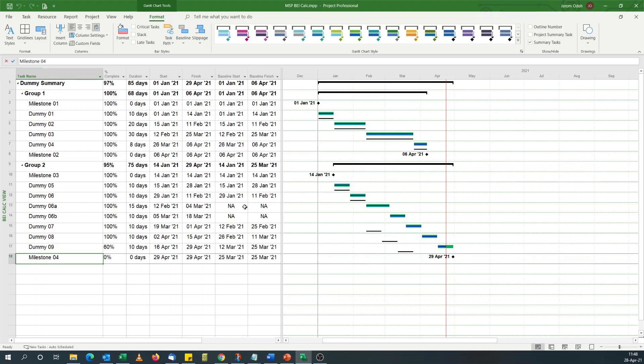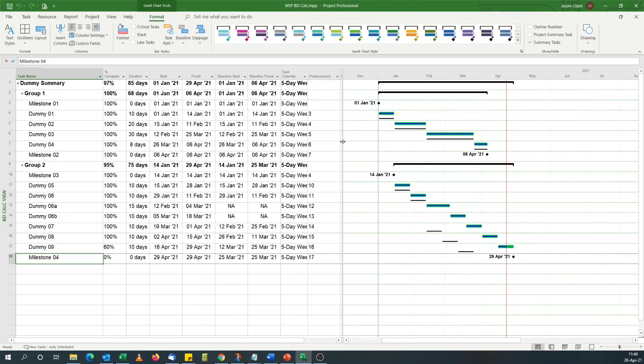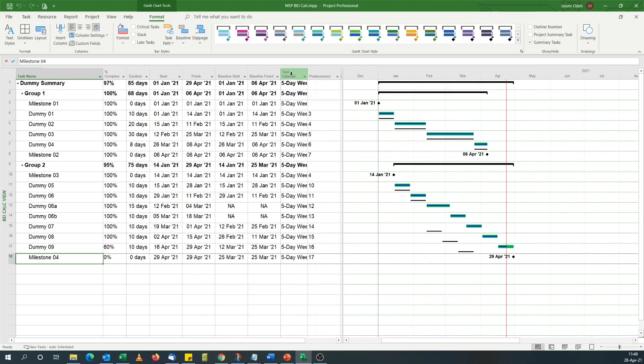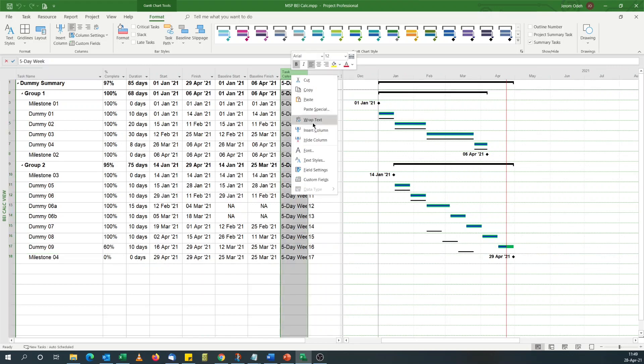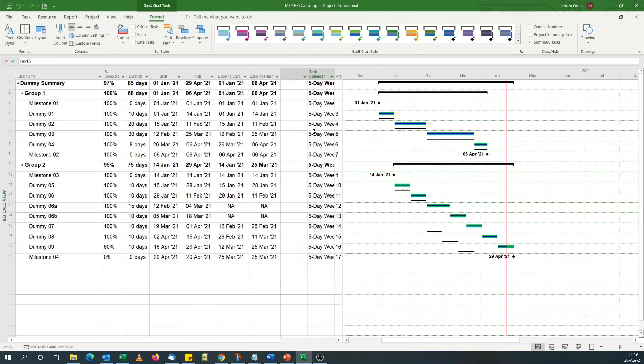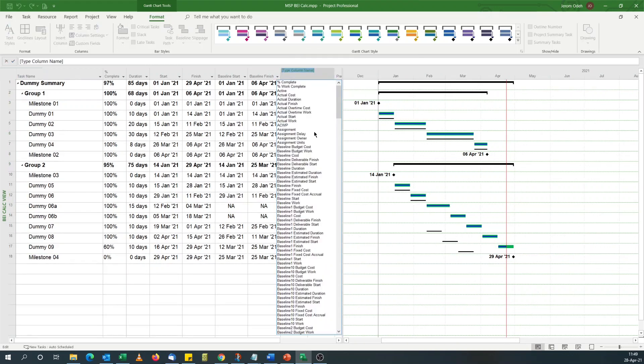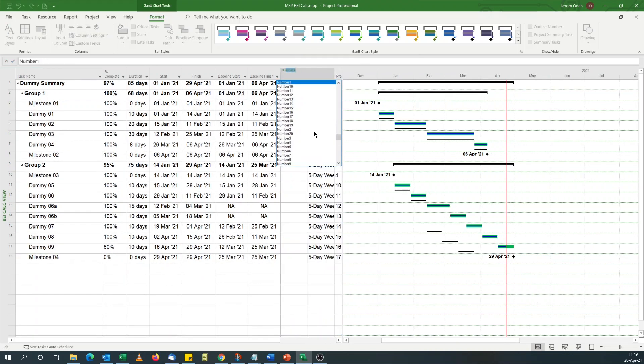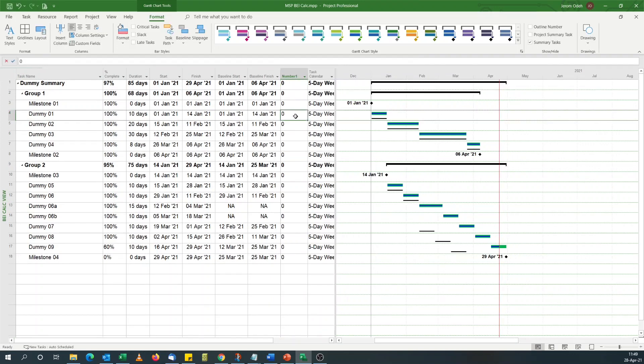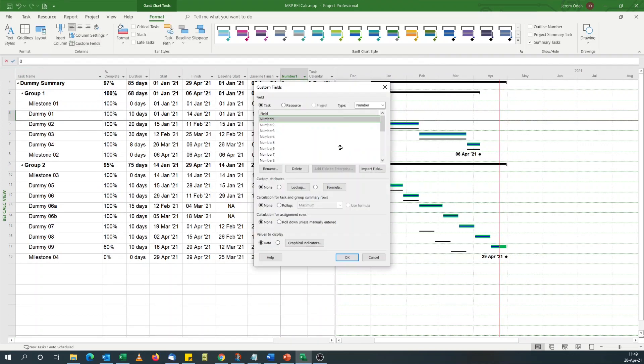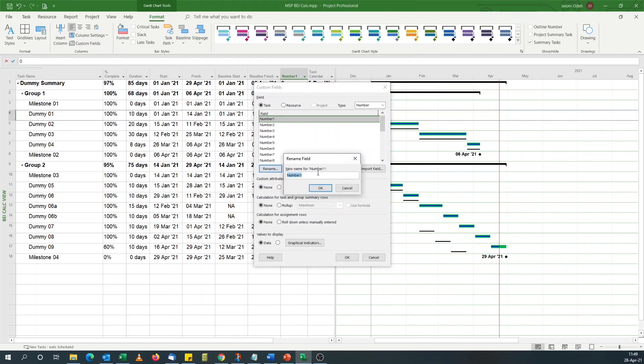What we need to do first of all is calculate the total number of completed tasks. I'll add a column, go for a number column, pick number one, format, and name this field Number of Completed Tasks.